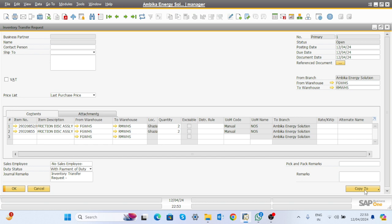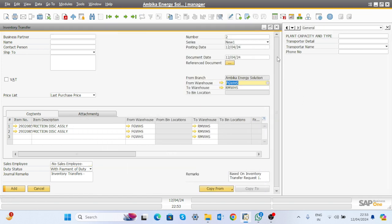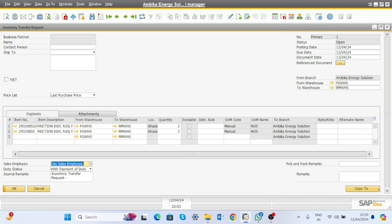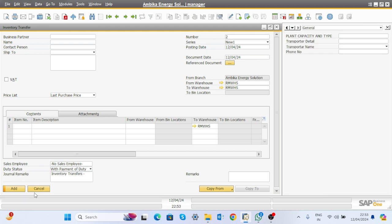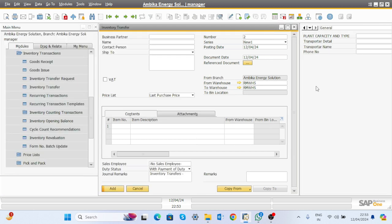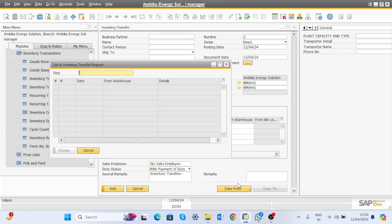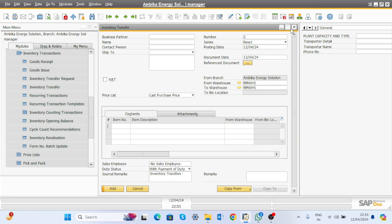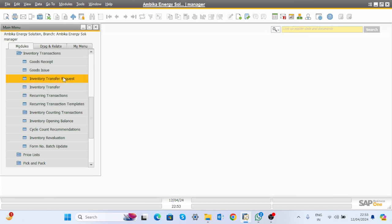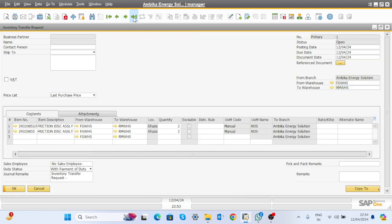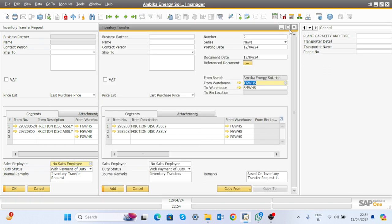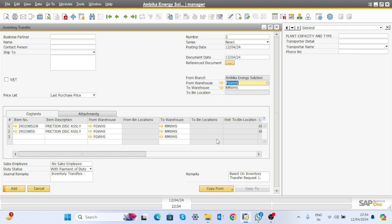The inventory transfer request is generated. When selecting inventory transfer, it should appear under Copy From — the transfer request should appear here. Whenever the store person gets the alert, they click here, select this item, and when they click Add, the inventory transfer is initiated.